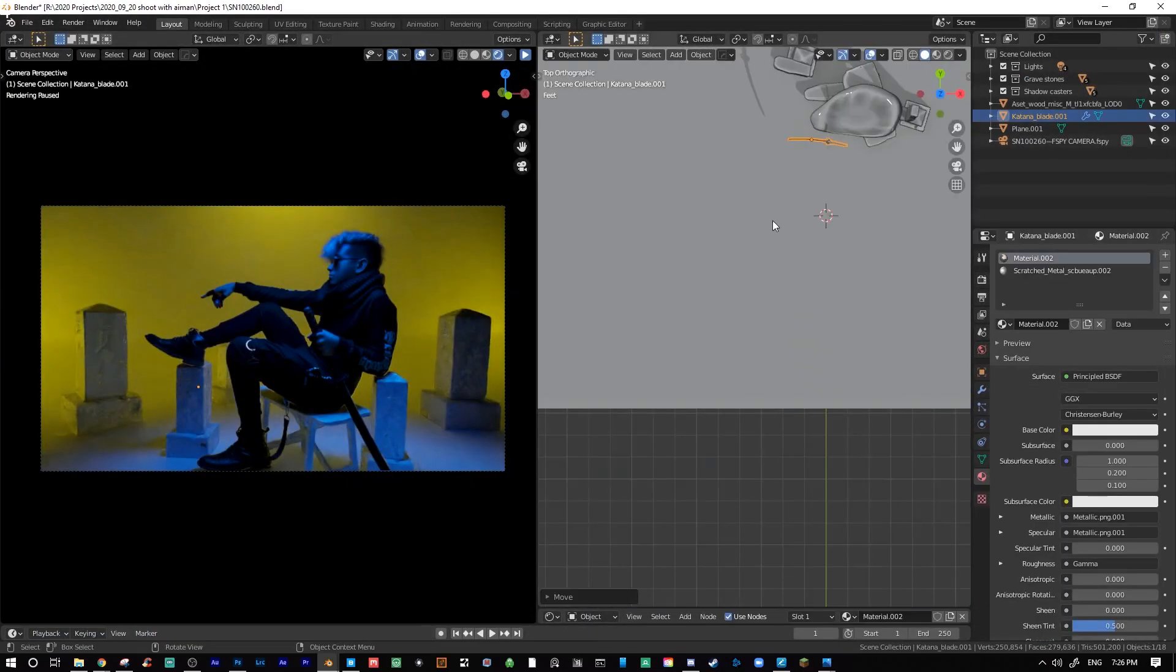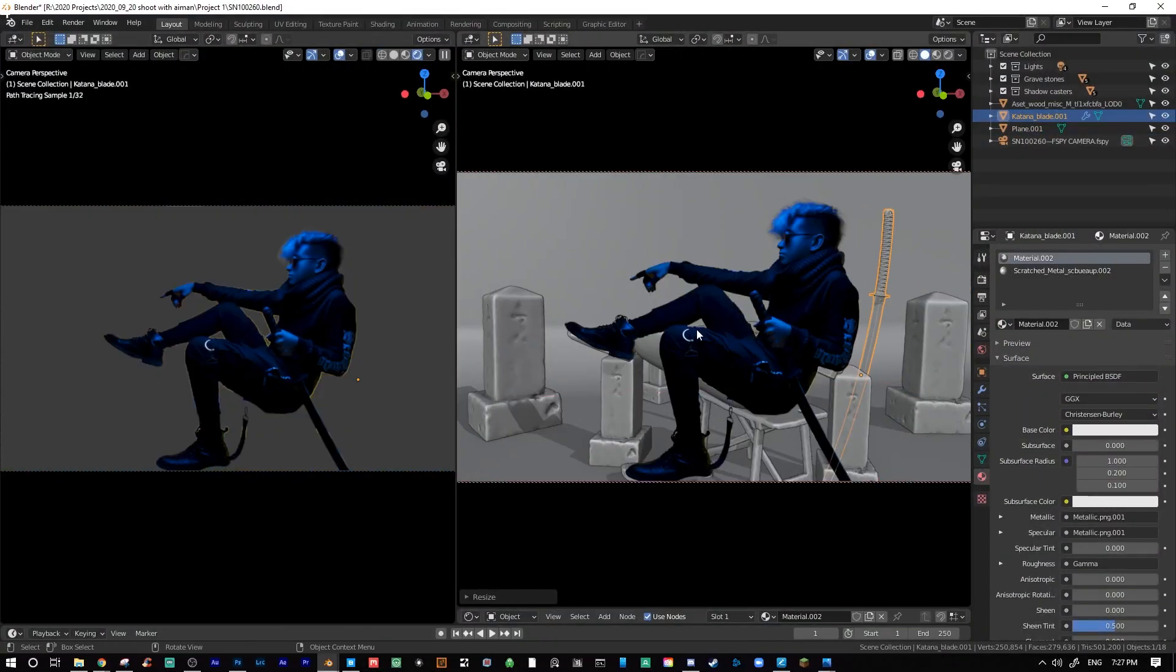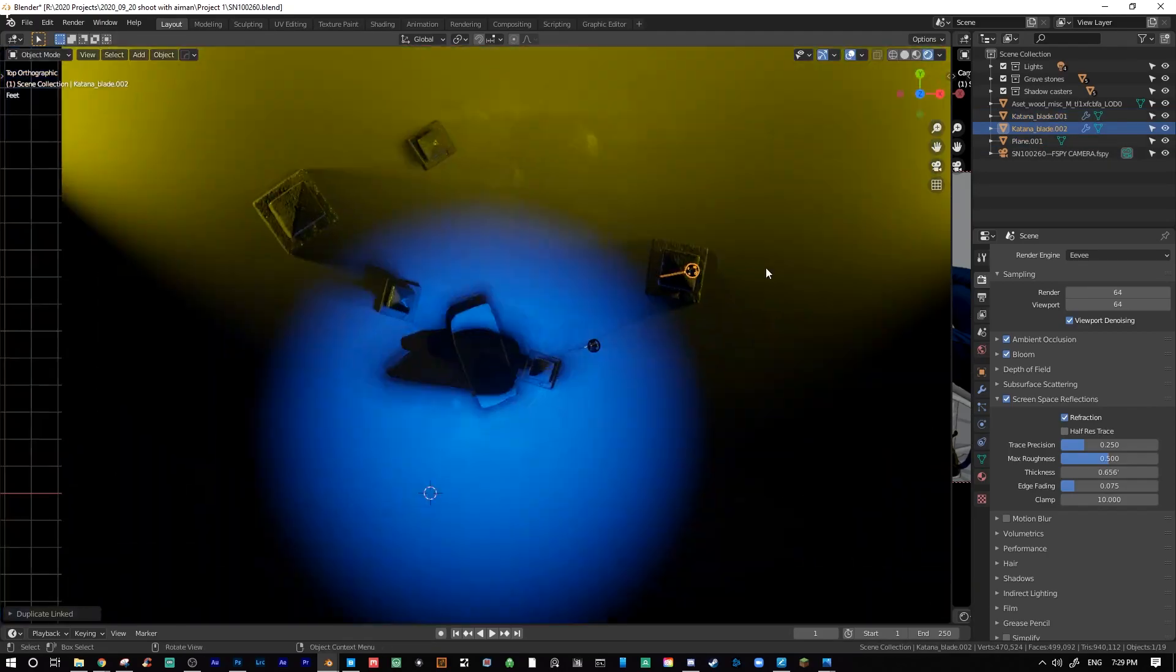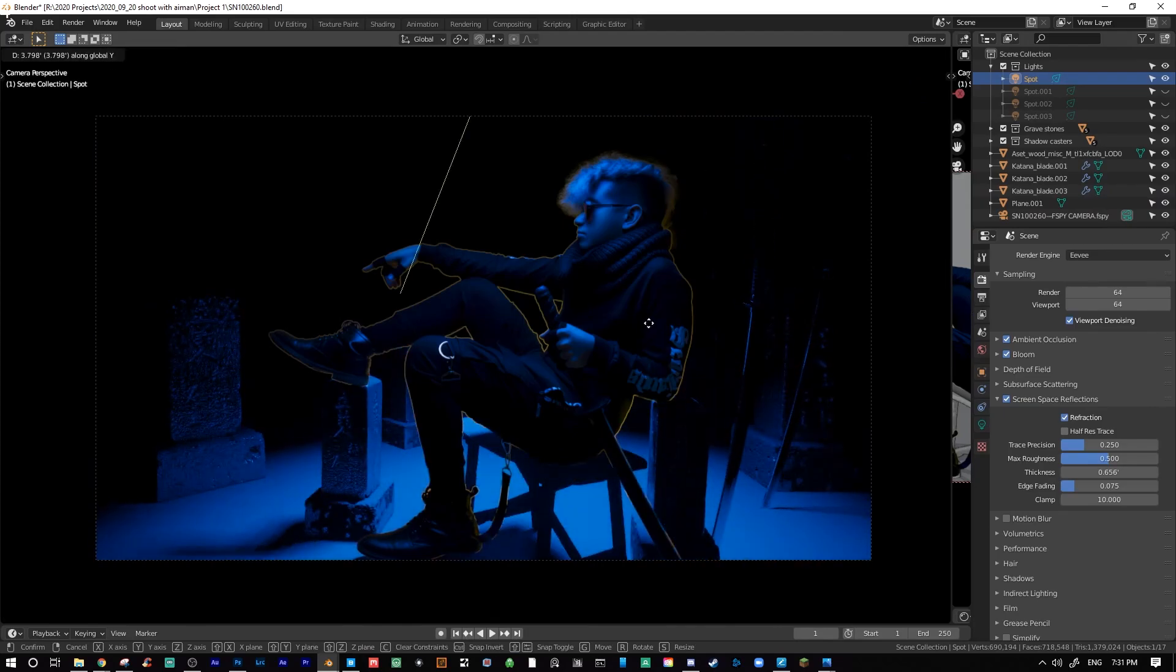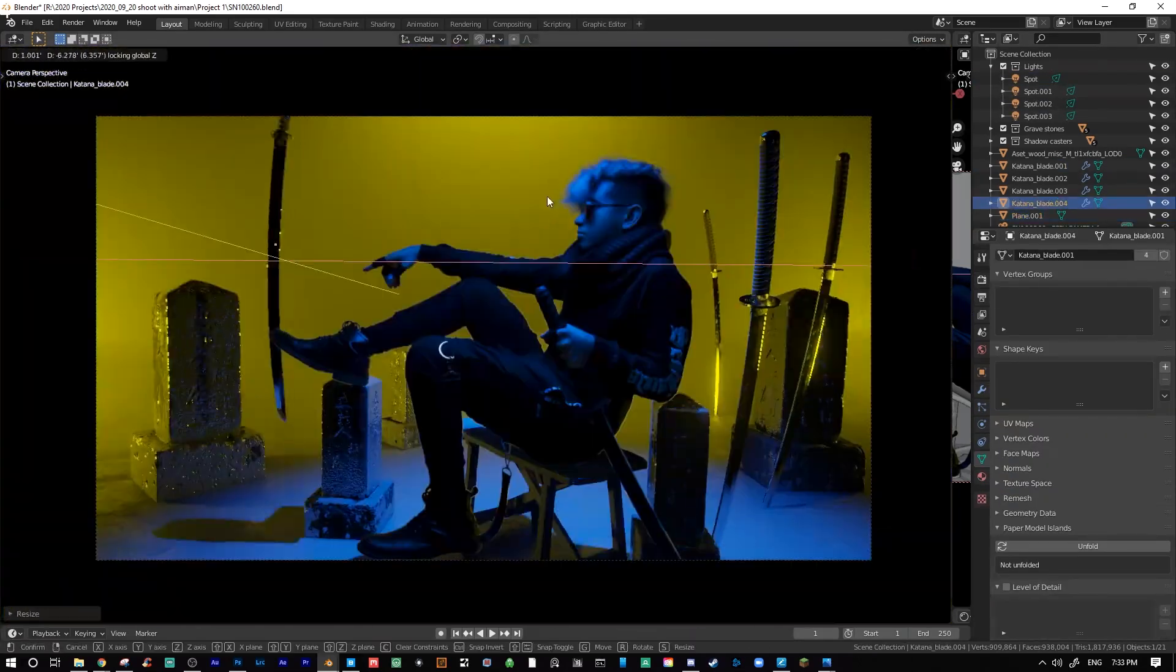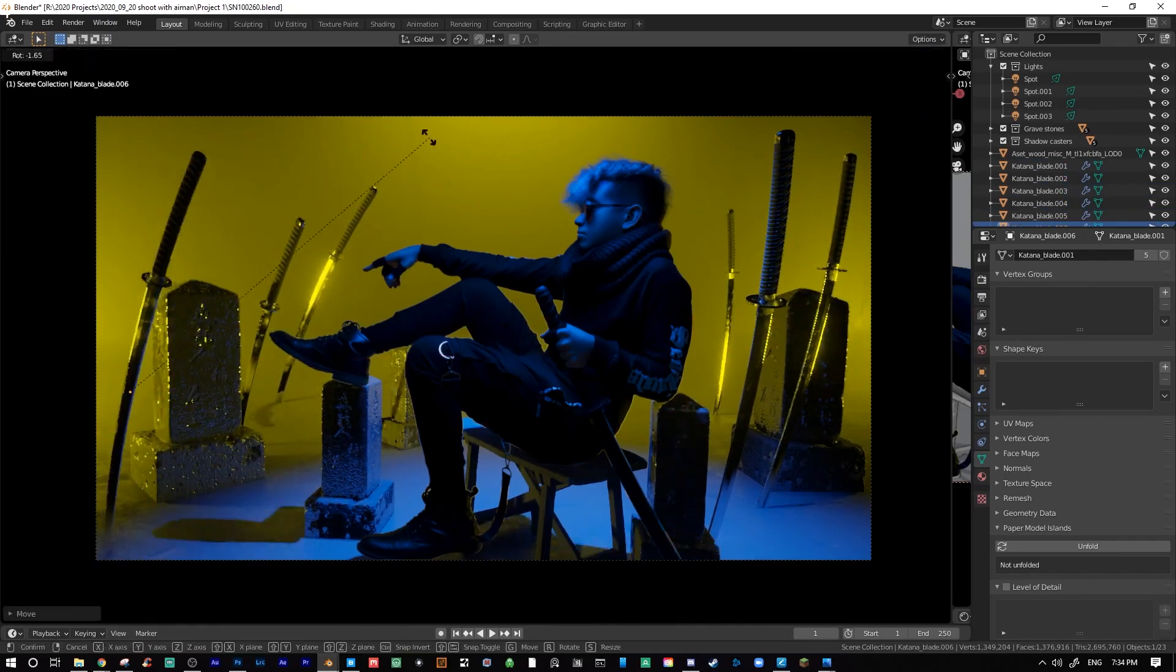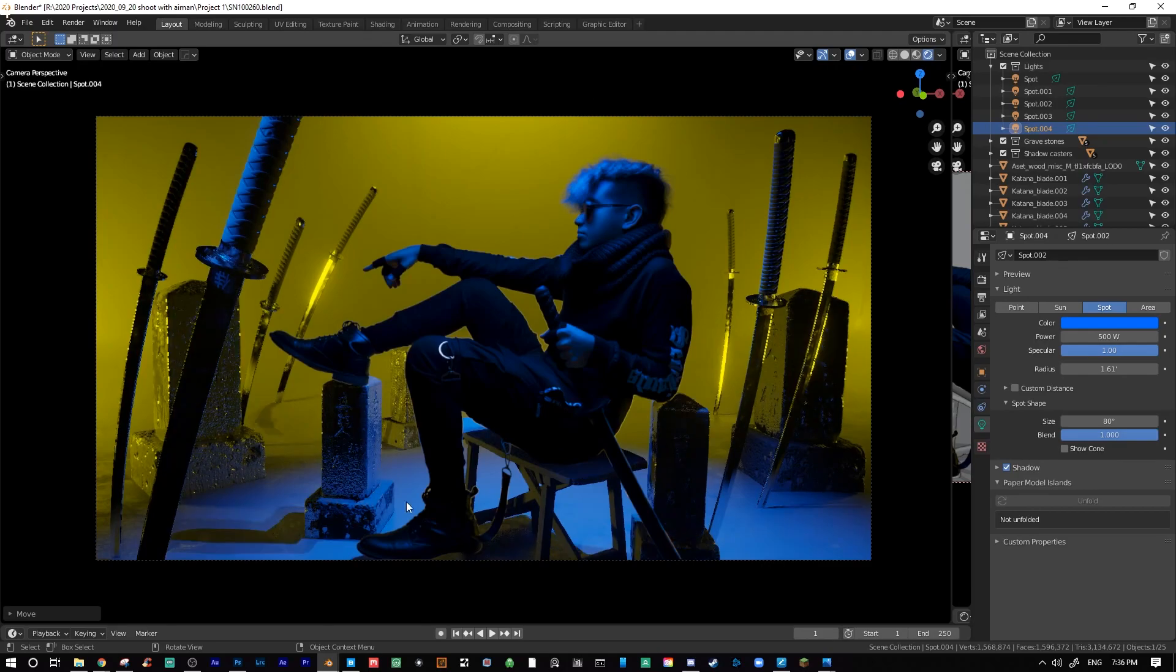The final stylistic elements to my scene were the katanas. Again focusing on the silhouette and the read of my image, I carefully placed the swords around my scene until I found a pleasing composition that framed my subject. Throughout all of these steps, I am frequently adjusting the lighting in my scene to make it look as best as it can, while still being motivated by the original lighting in the original photo.